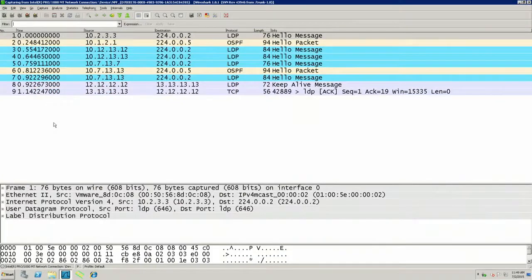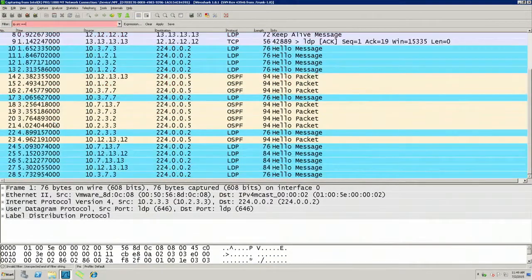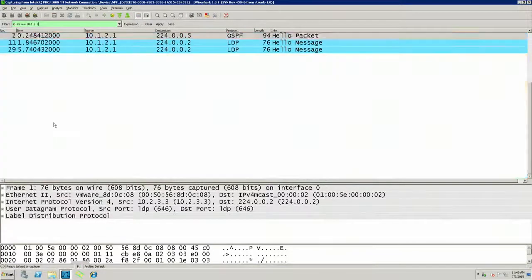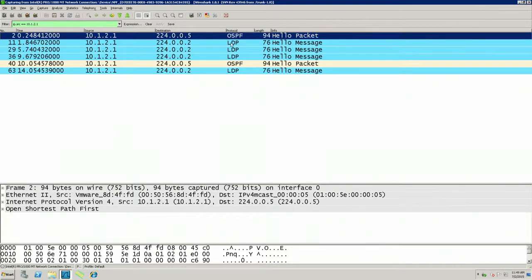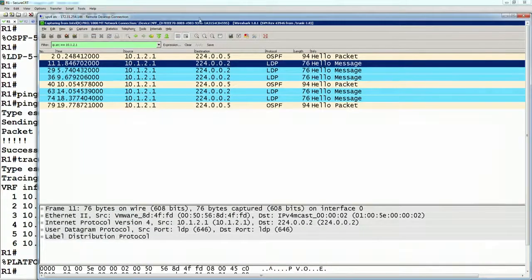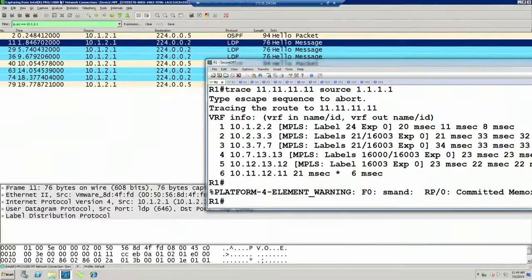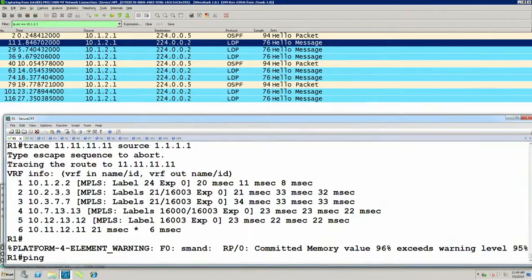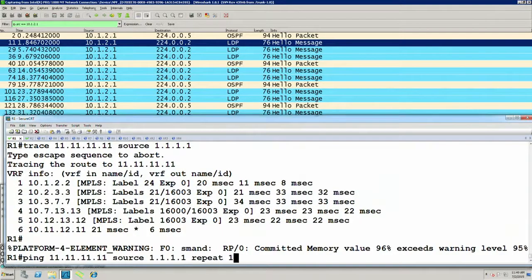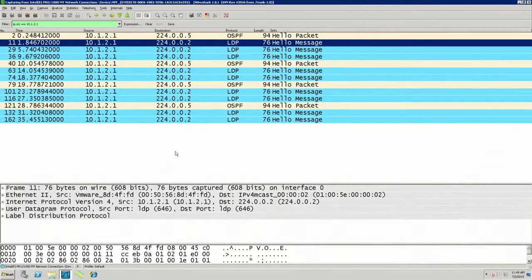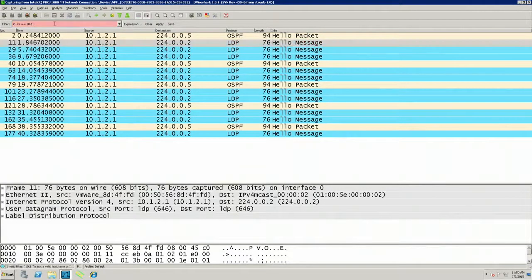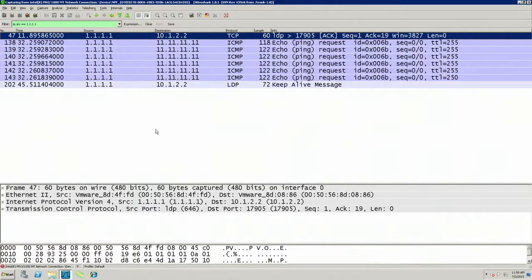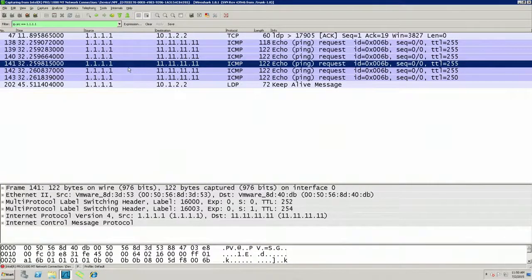In Wireshark, let's start our capture and look for packets with IP source equal to 10.1.2.1. This is router 1. We see router 1 is generating OSPF packets going to the provider, and also generating LDP. If we then do a ping from router 1 to XR1 — ping 11.11.11.11, repeat is just one packet — we should see the ICMP echo, which is going one, two, three, four, five, six different hops.